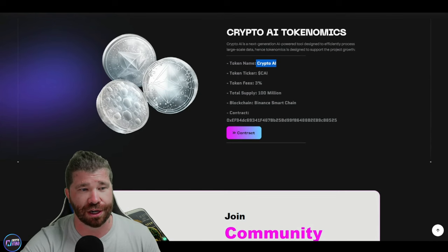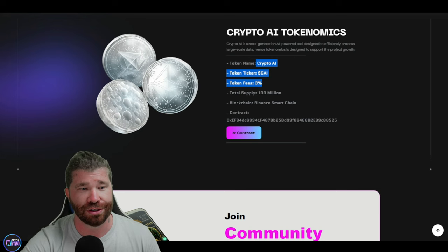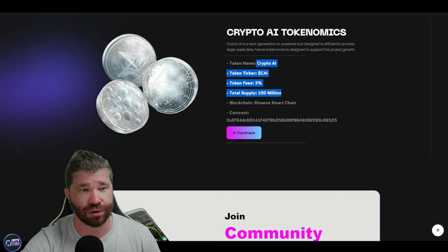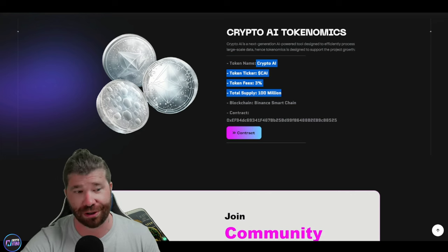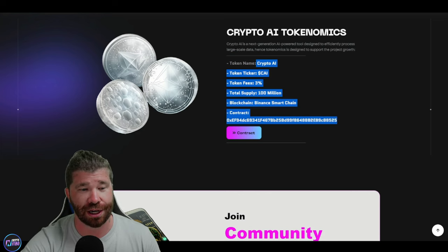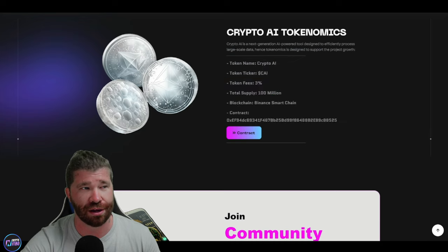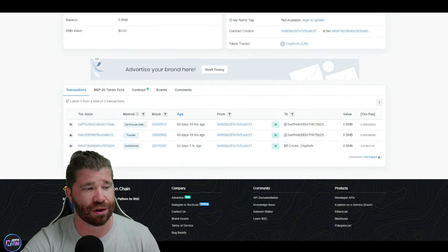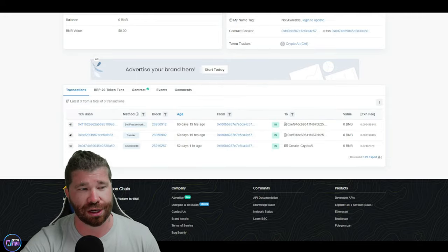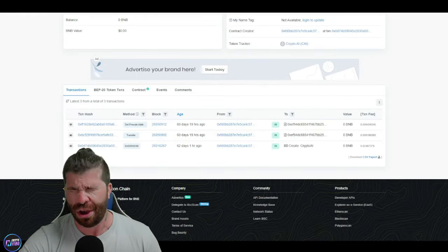So let's talk about the overall tokenomics here for this project. Token name is Crypto AI. The symbol is CAI. Token fees, 3%, that's pretty low. Total supply is 100 million, also pretty low, which is good. Binance Smart Chain, so it's a BEP-20. And we even have the contract. If you guys would like to, you can actually take a look here at the contract. You'll see that technically there's only three transactions that have happened so far.